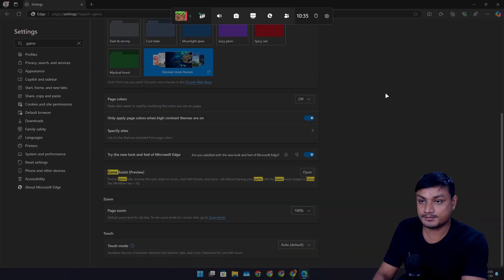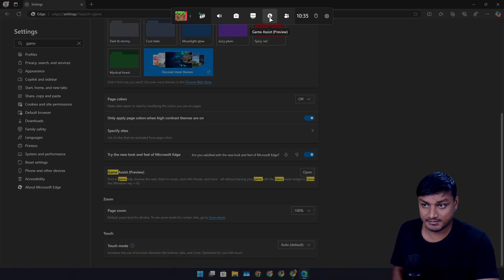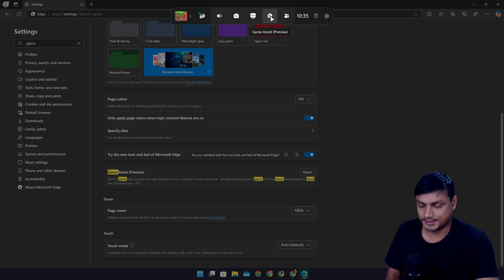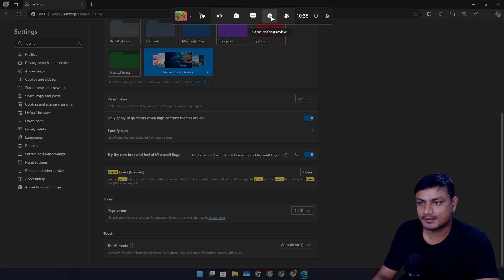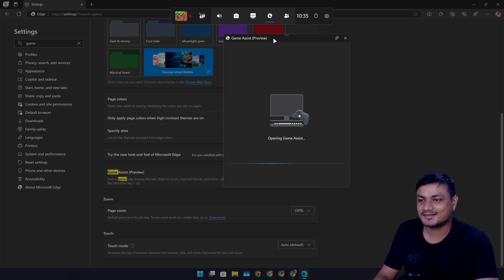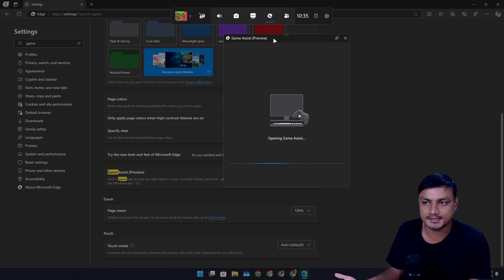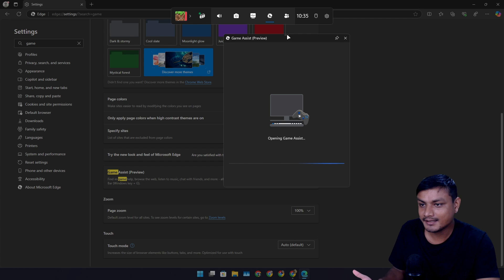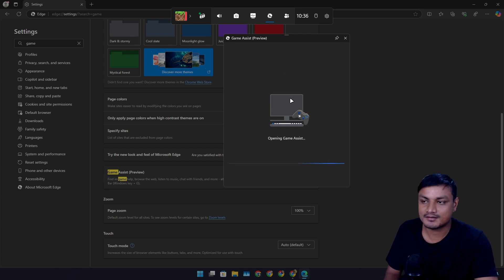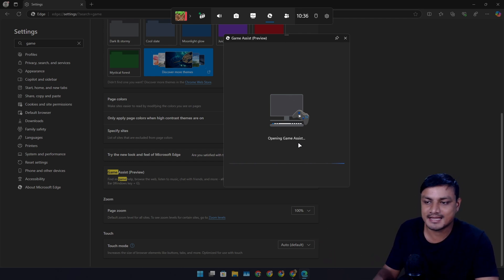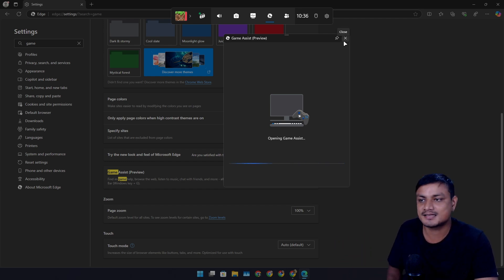Or once you have installed it, you can just press Windows plus G key and you'll see a Game Assist Preview icon at the top which looks like a Microsoft Edge browser icon. Click on that and now it's going to launch the Game Assist web browser. But sadly, I don't know why this thing is not working for me. It's stuck at opening Game Assist and it doesn't open. Again, this thing is still in preview.